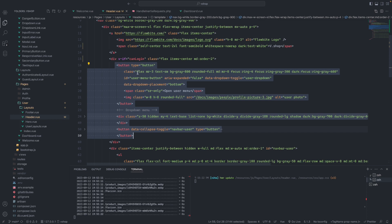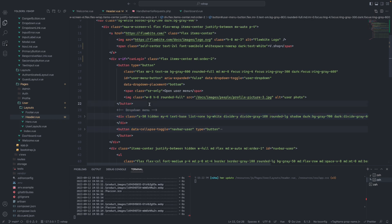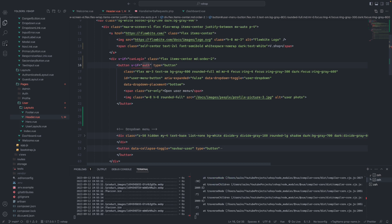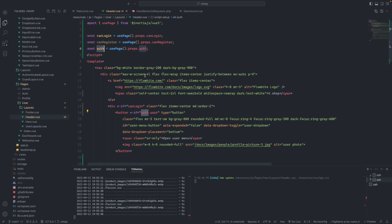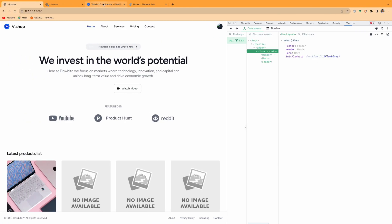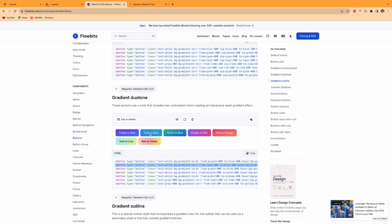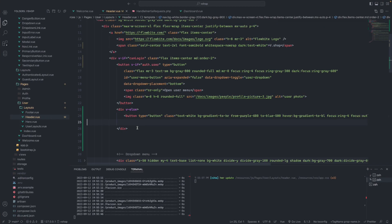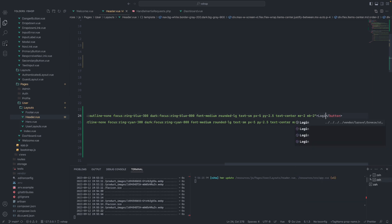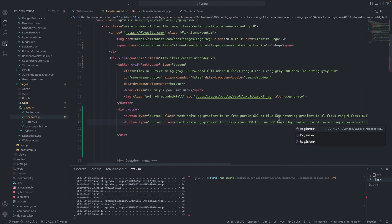So for this dropdown, after the user presses this button, the dropdown will show. We check: if `$page.props.auth.user` exists, we will show the user dashboard link. If not, we have another div — `v-else` — that will show two buttons. You can find the button component in Flowbite. So we'll have a login button and a register button.